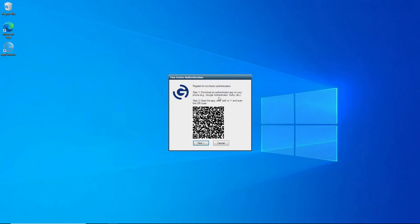So the first thing you need to do is register for two-factor authentication. As you can see here, the steps on screen. Step one, download an Authenticator app on your phone, e.g. Google Authenticator. Then once you've done that, step two, open the app on your mobile device, so an Android device or an iOS device, and then click Add and scan this QR code.